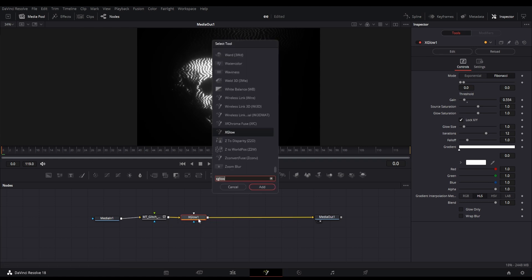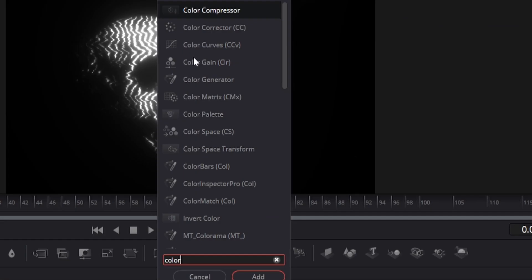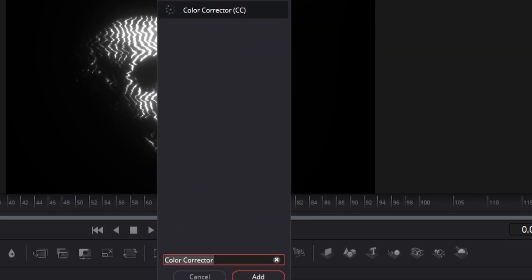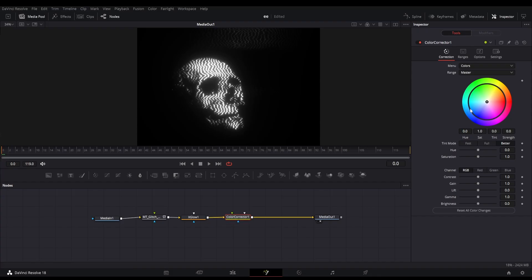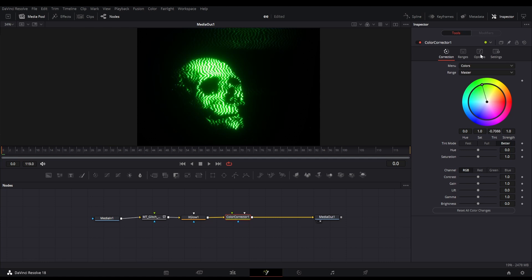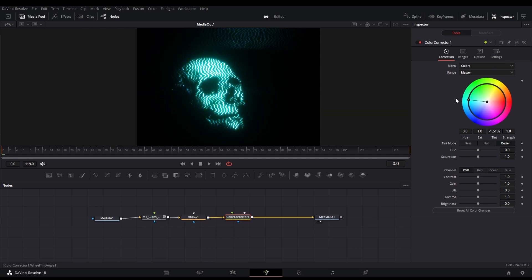After this we can add a color corrector node so that we can play with the line colors. You can see how cool it is looking after changing the colors. I will like to set the color to some blue and greenish tone. You can change the color anything you want.